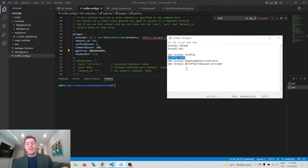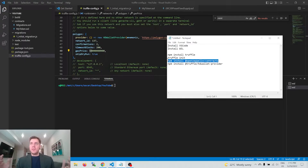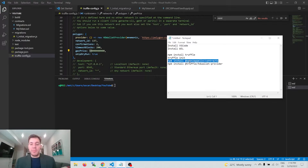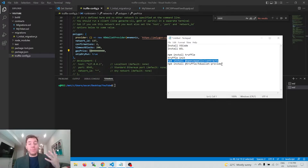The next thing to do after that is to install something called OpenZeppelin contracts. OpenZeppelin is a standard set of Ethereum contracts that everyone has been using for a long time — we all know they're safe and secure. We're not writing everything from scratch; we're going to use the OpenZeppelin library and pluck an ERC20 token contract from it to deploy as our own ERC20 contract.